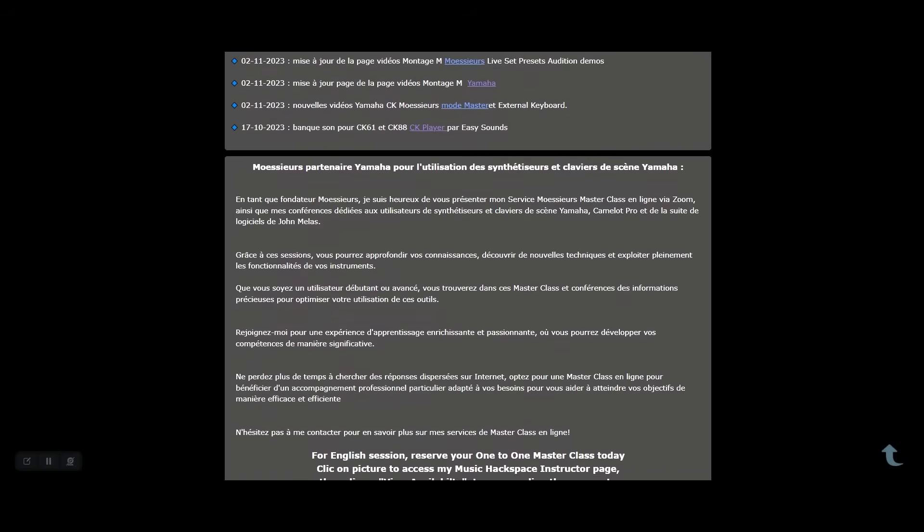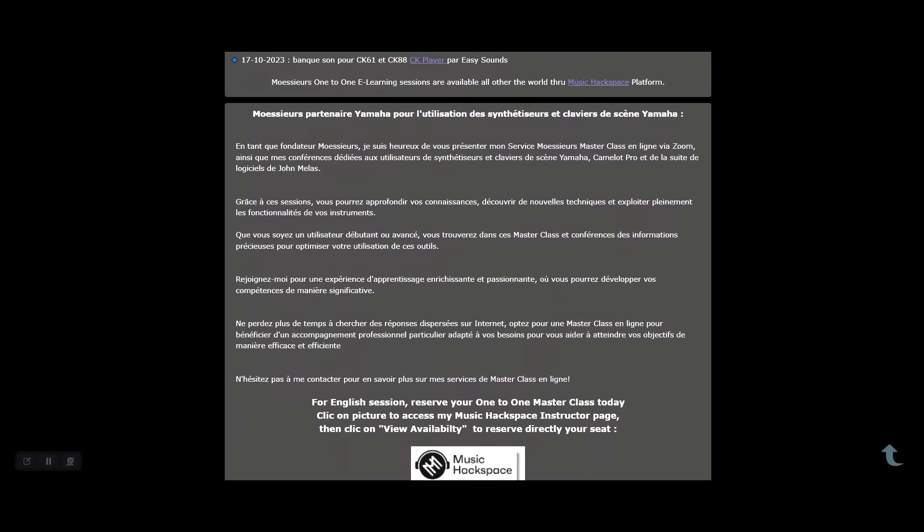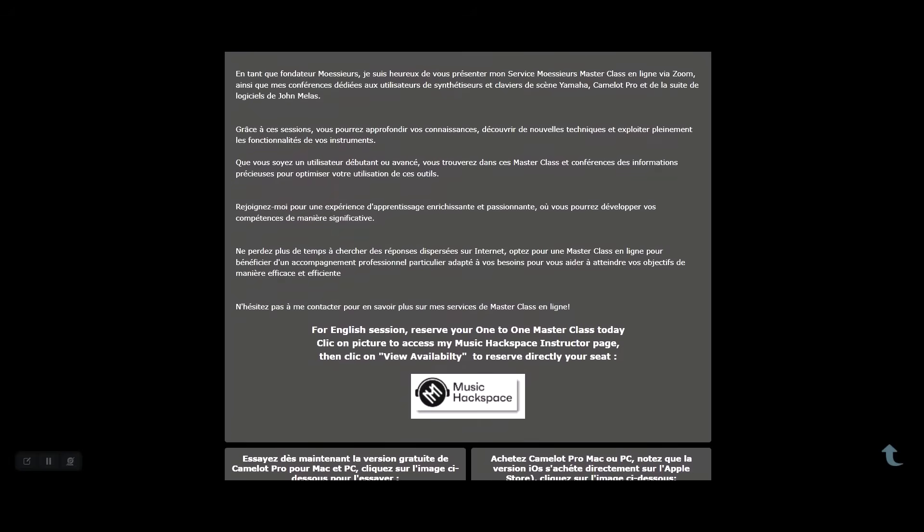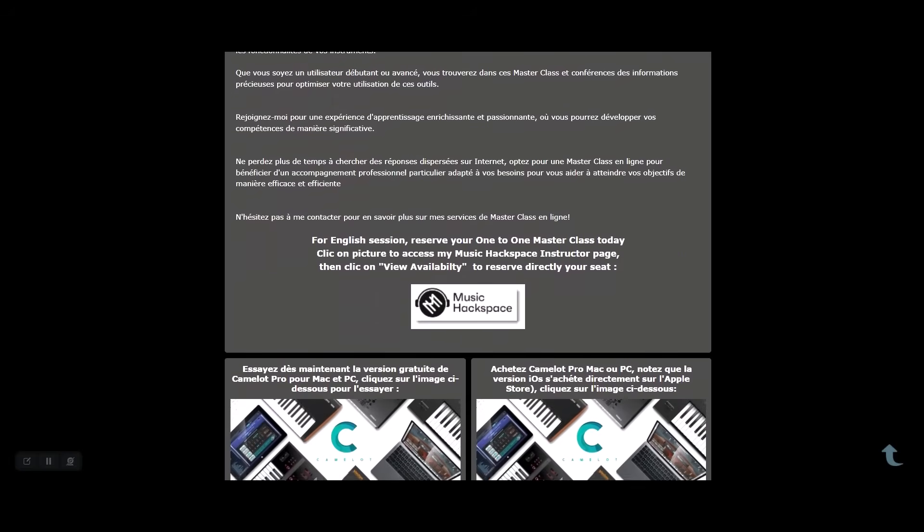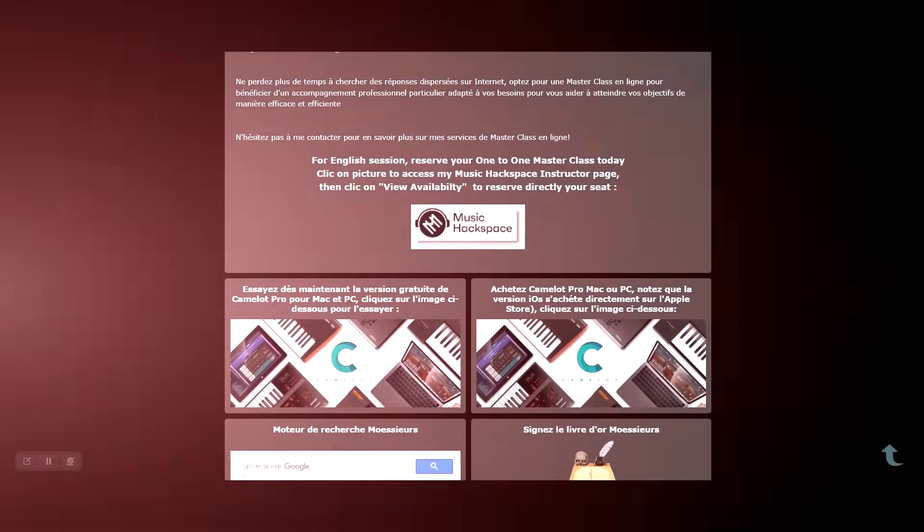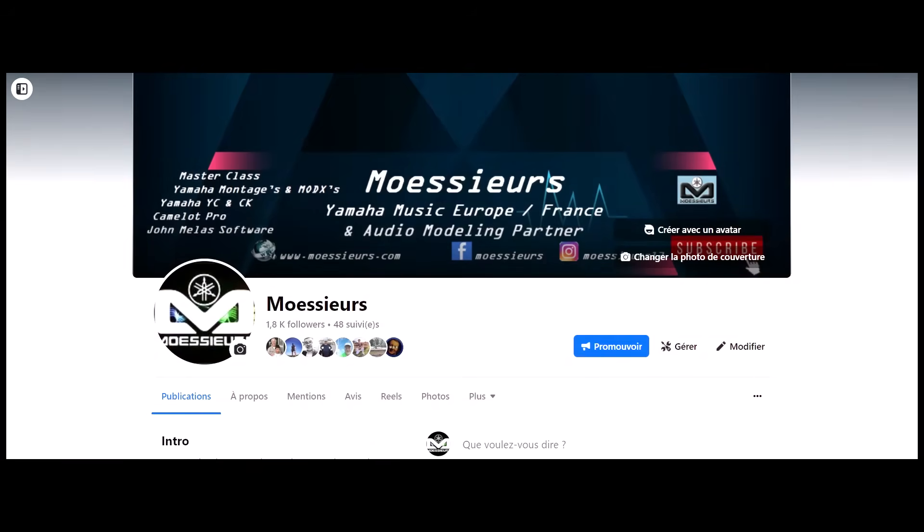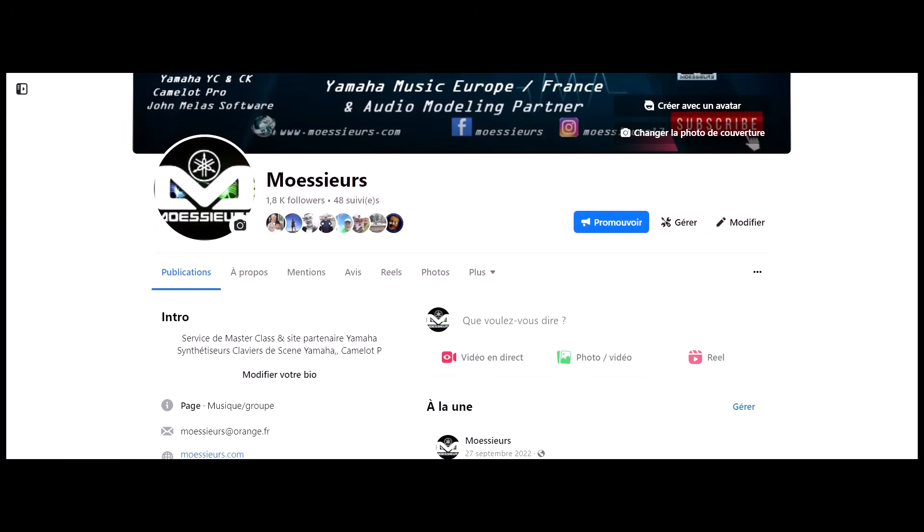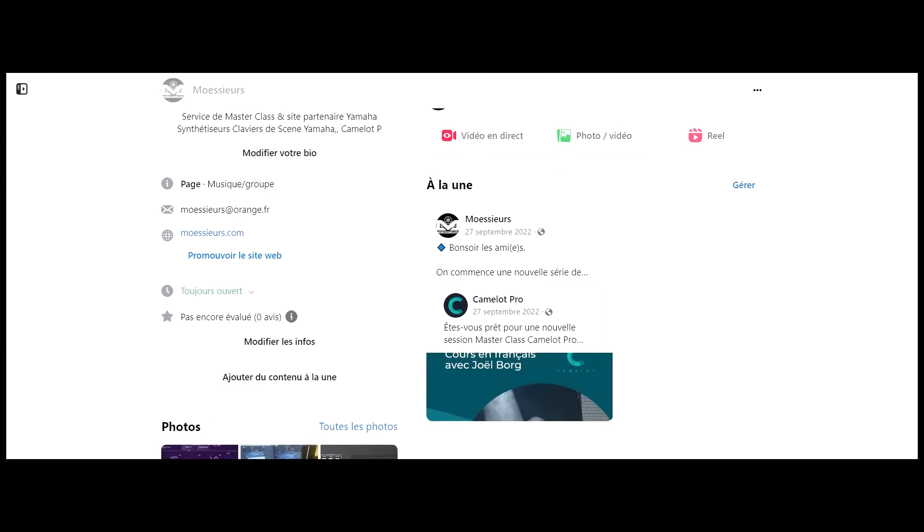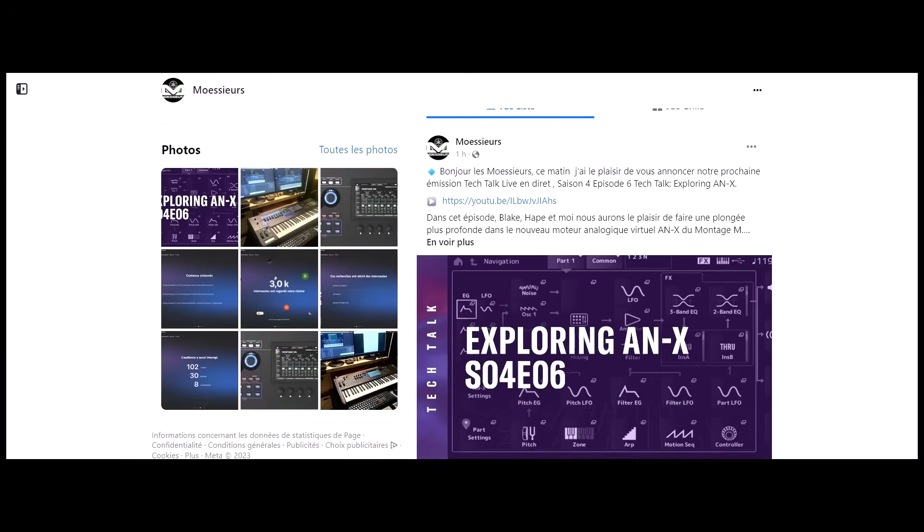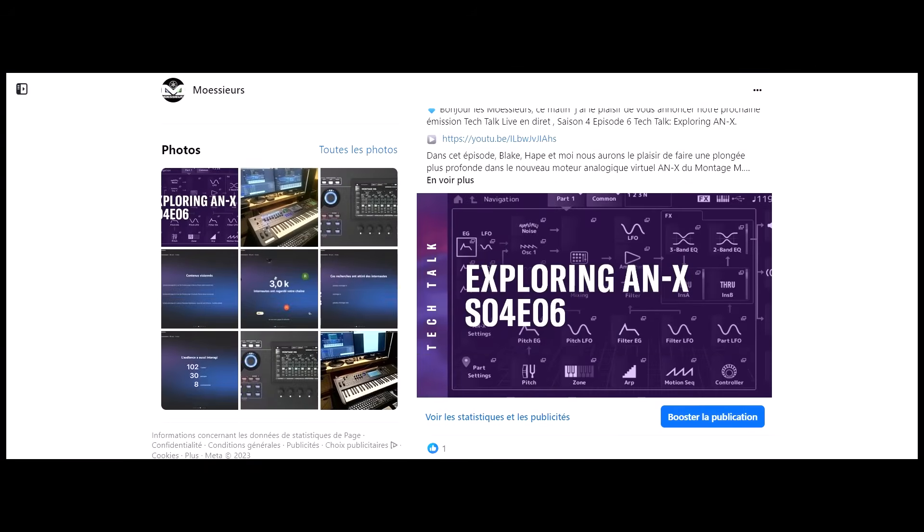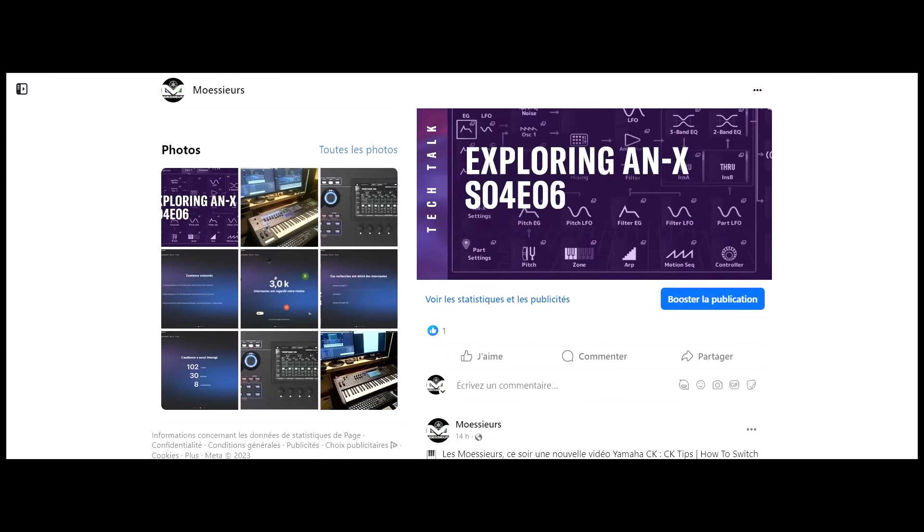Follow all Moesers news on his website, www.moseers.com, and on his Facebook Moesers and Instagram Moesers 13 page for daily exclusive publications.